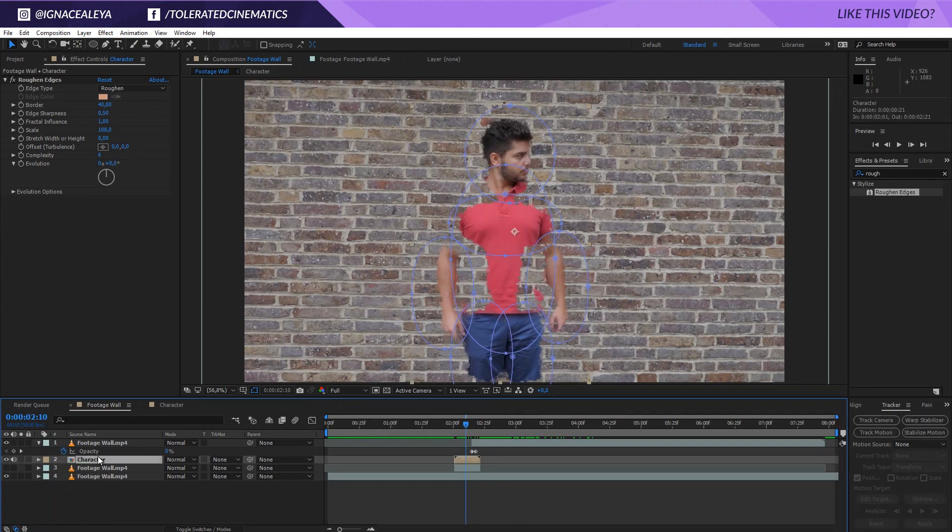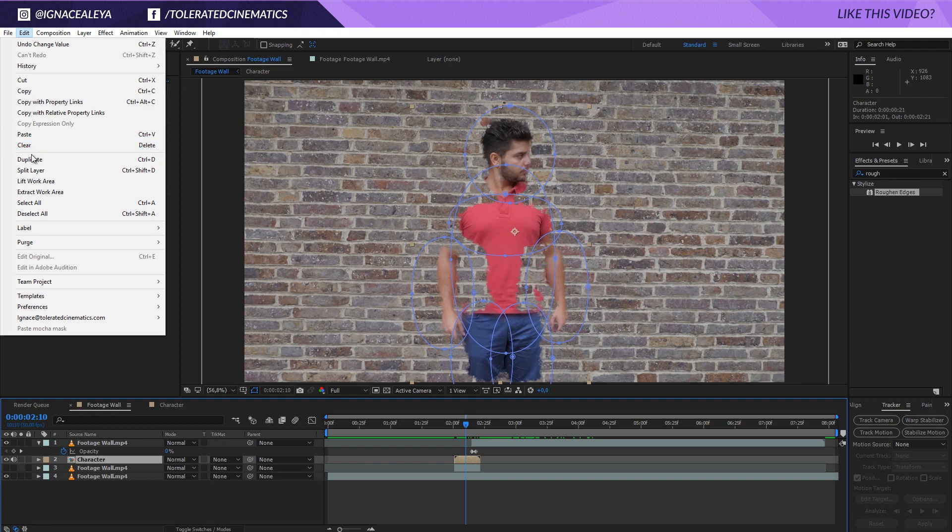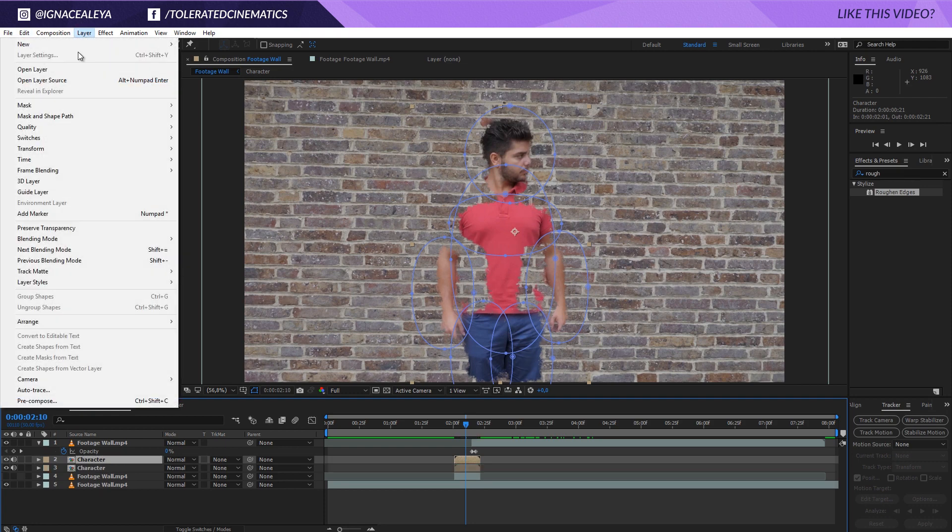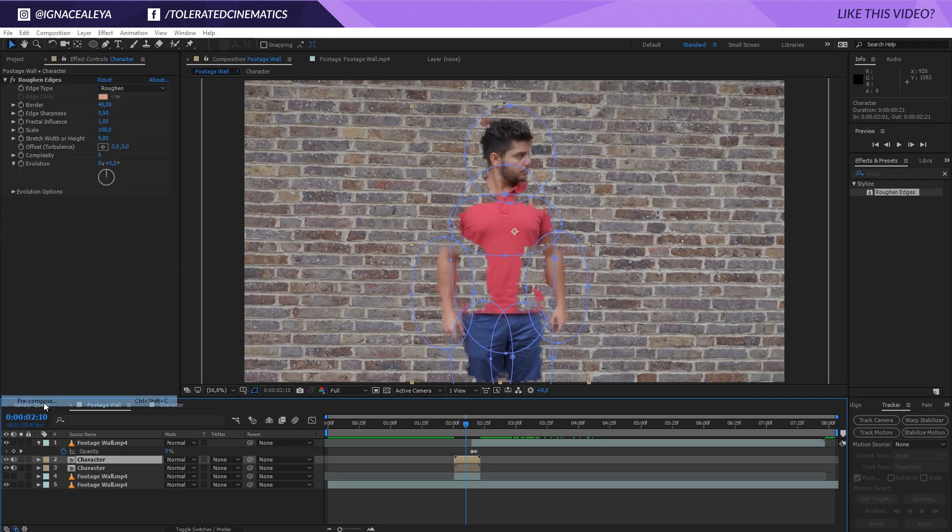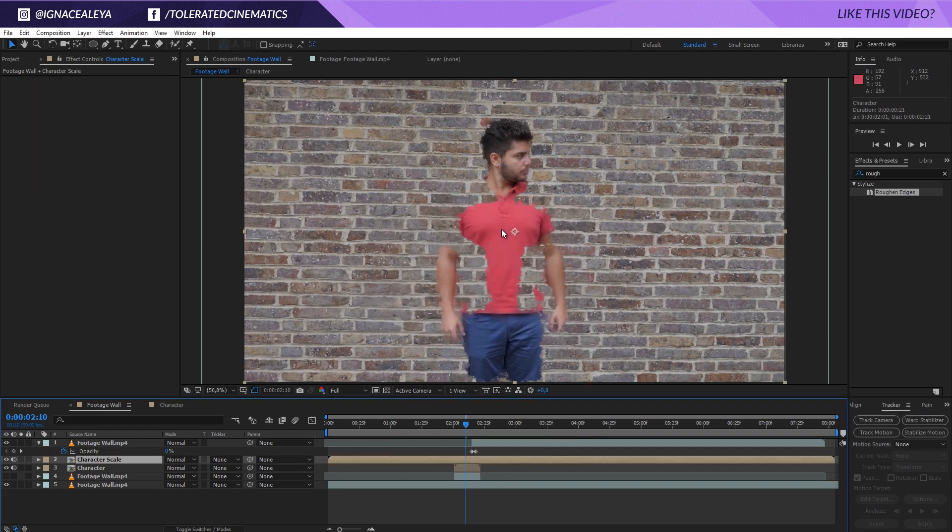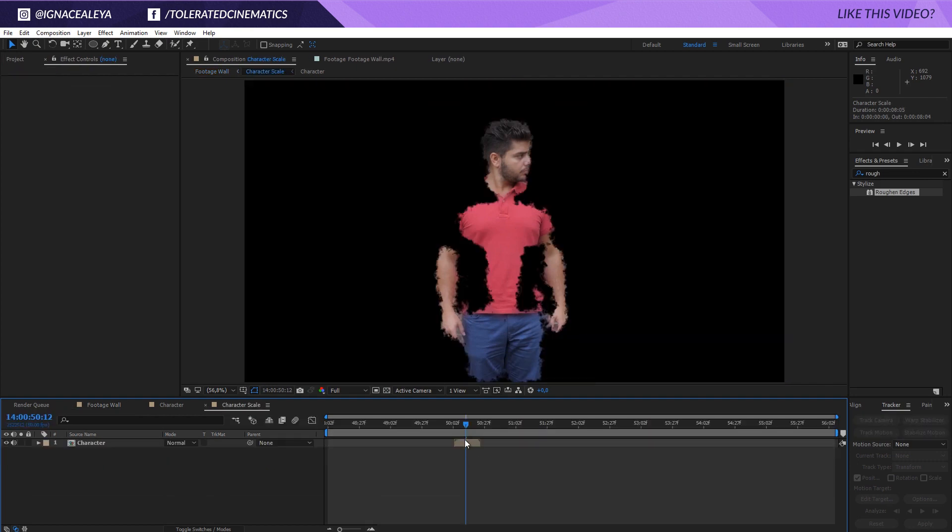So another thing that I want to do is actually duplicate this character layer. Edit Duplicate. And go to layer, pre-compose this and move it again in the attribute. Use this as a character scale for example. And click OK.